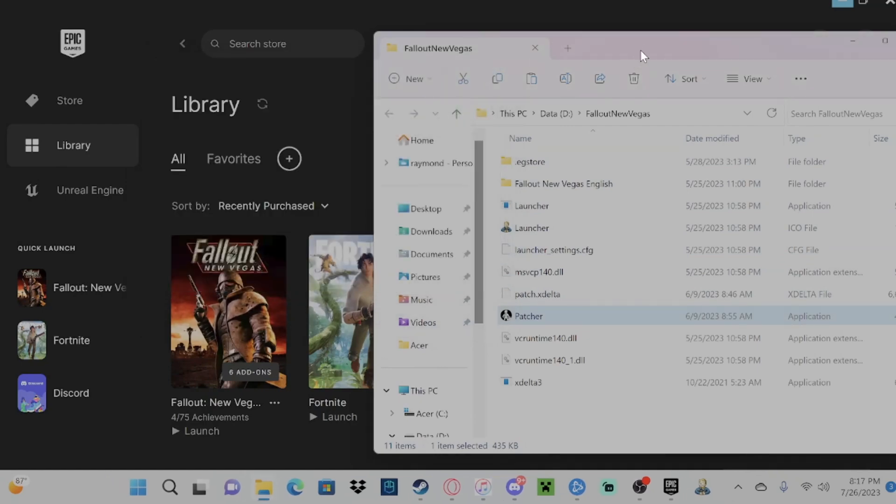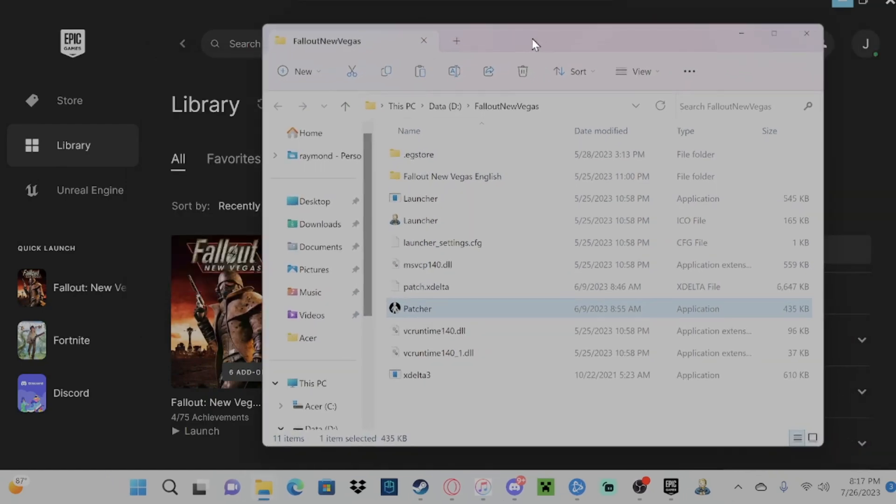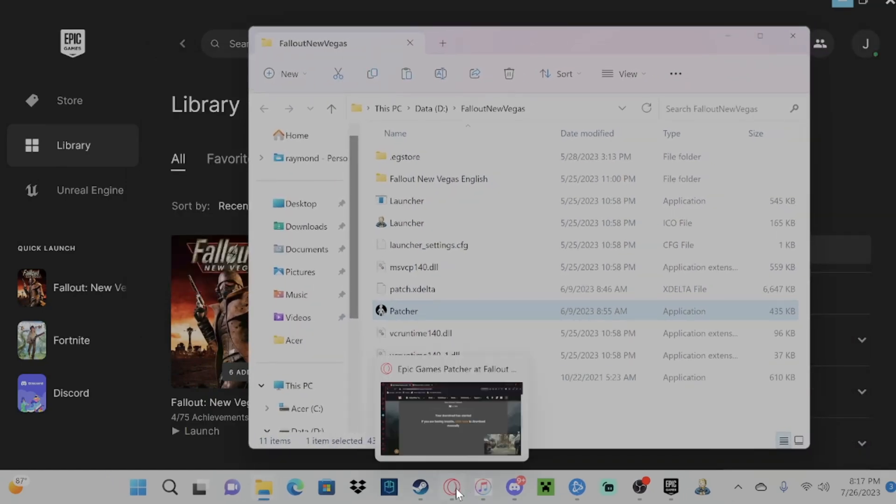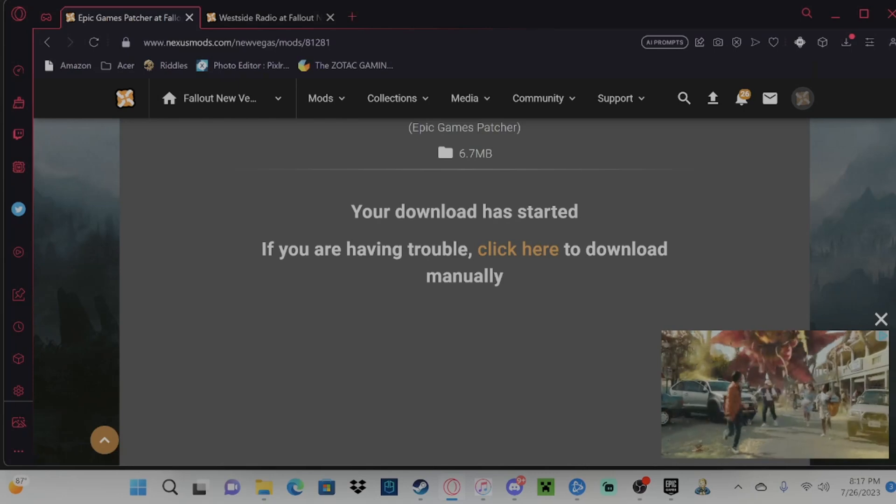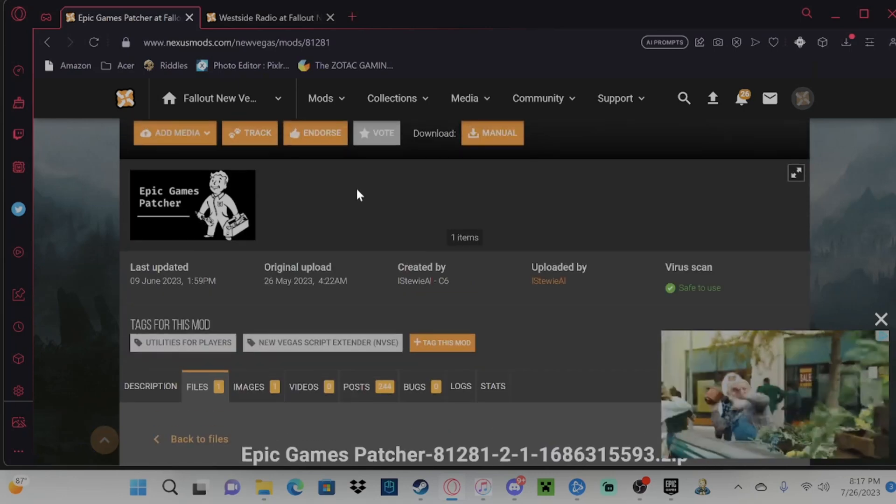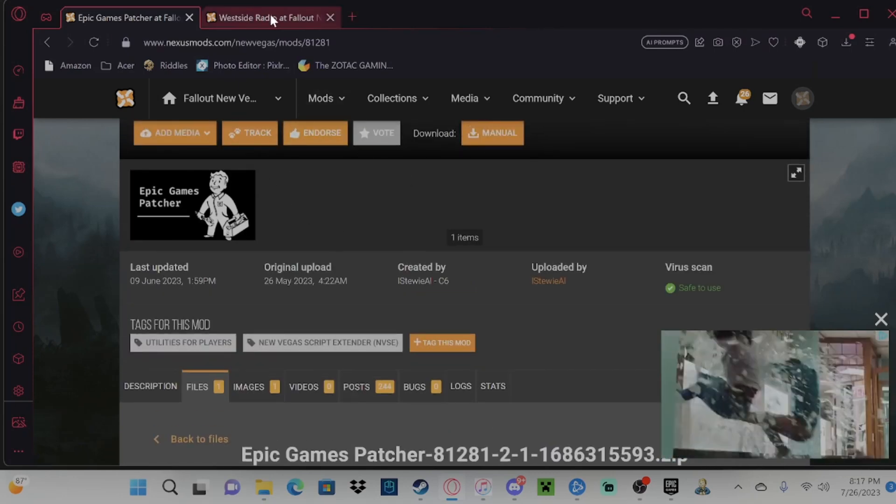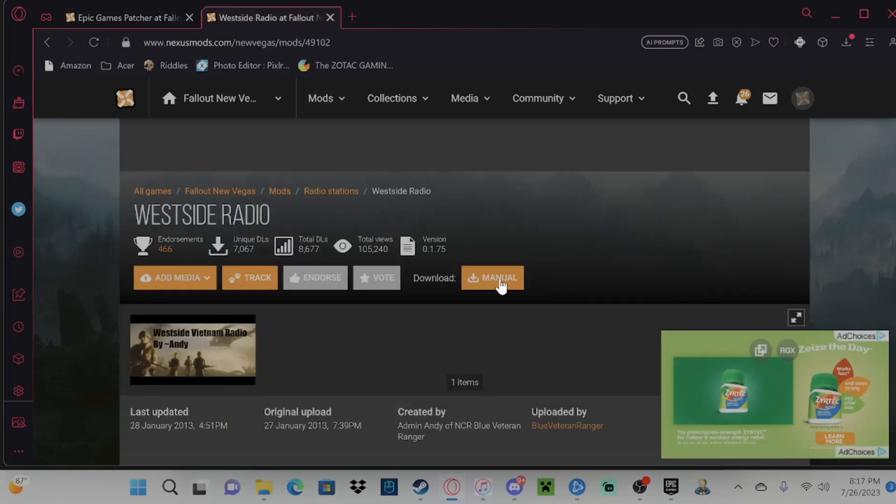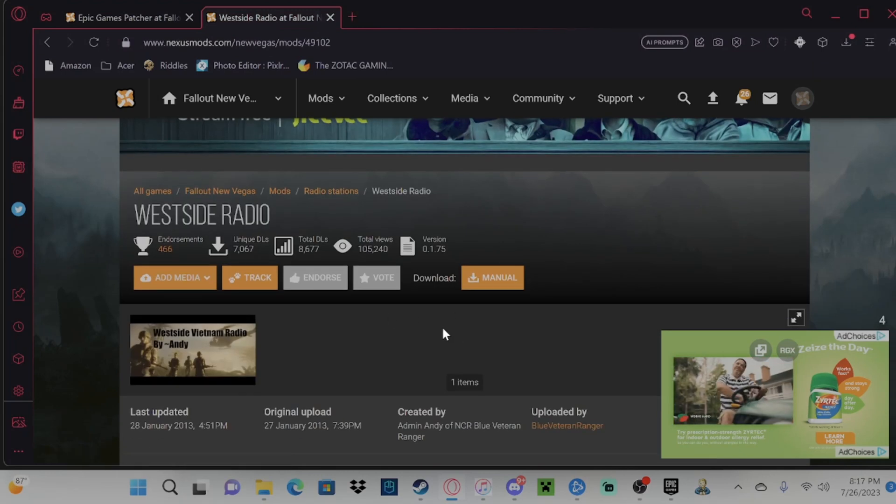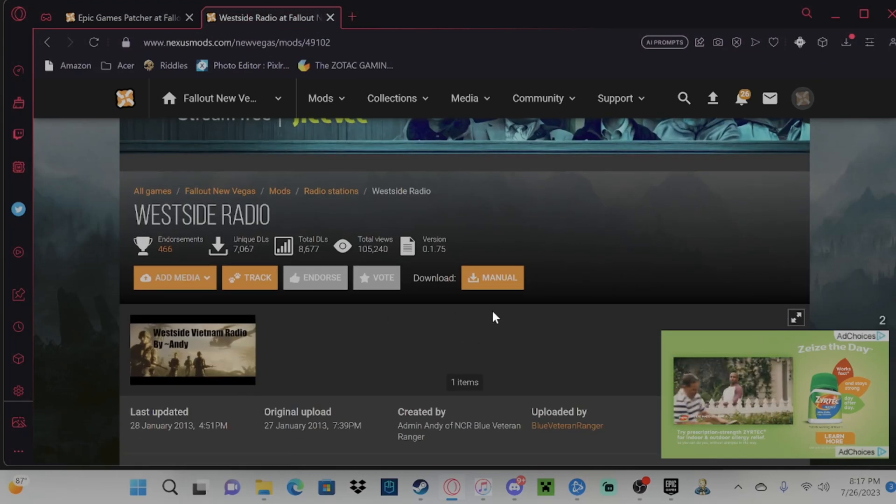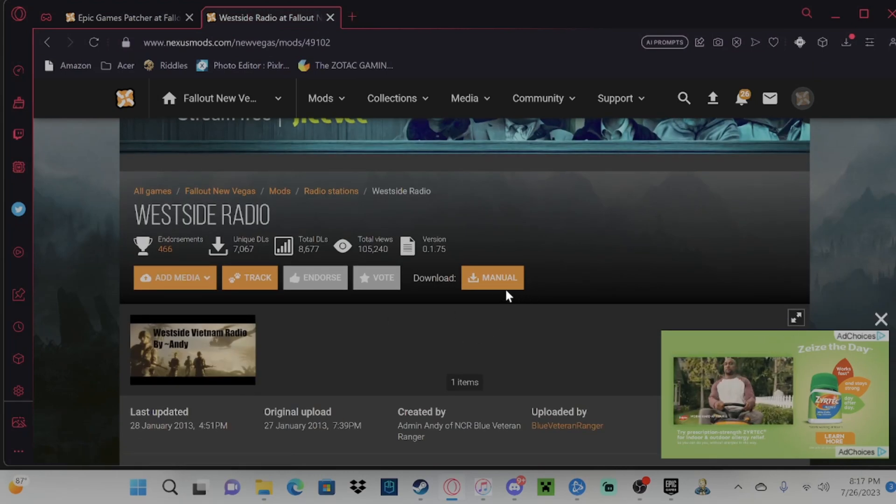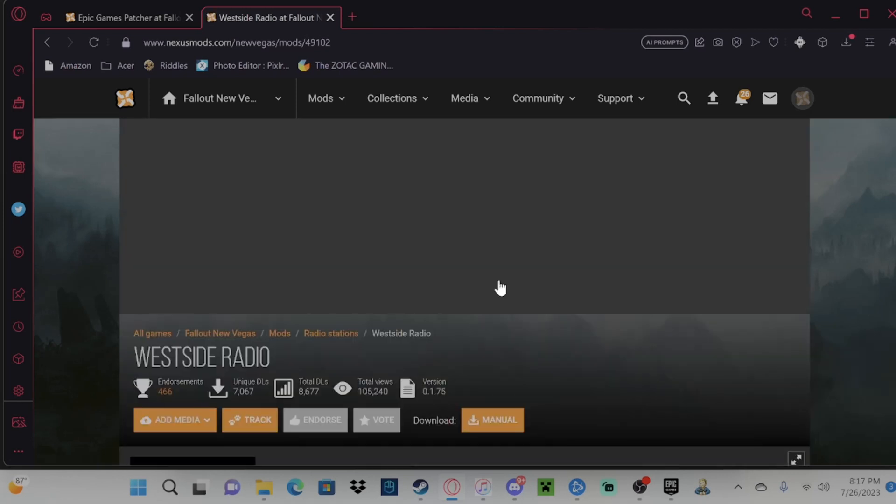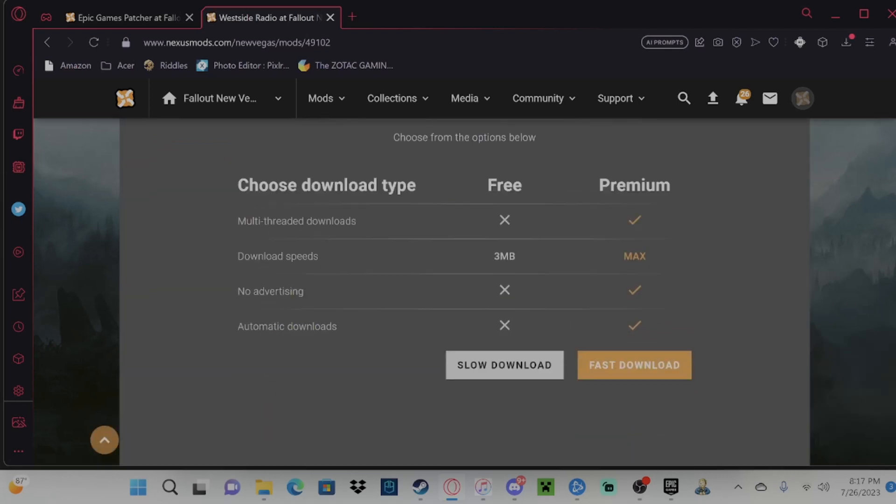Now you're able to get mods. So you can head back over to Nexus Mods, or wherever you get your mods. Me personally, I chose this mod just because I just wanted to have someone else to listen to while playing the game. So what you're going to do is you're going to download whatever mod you want.